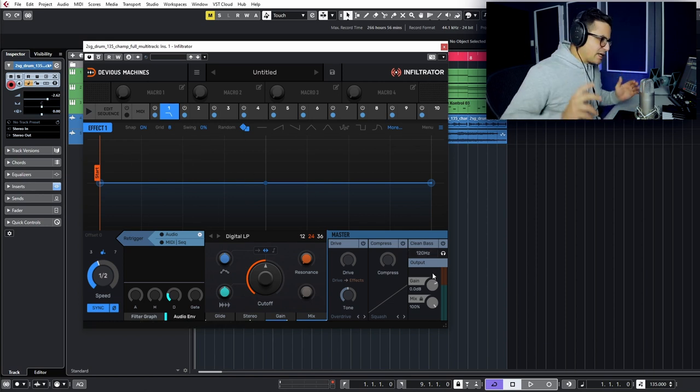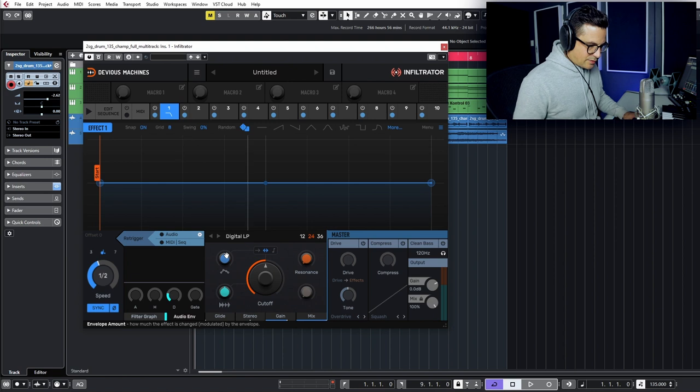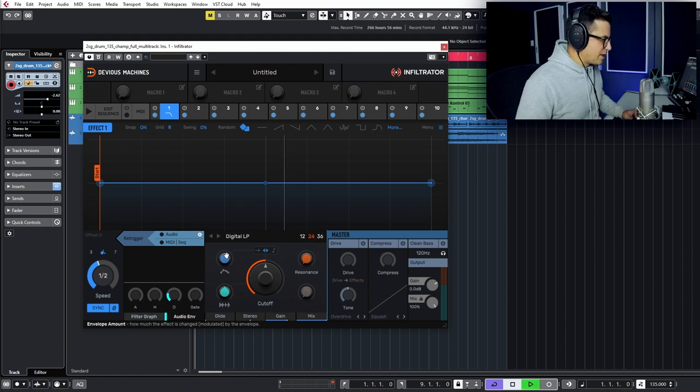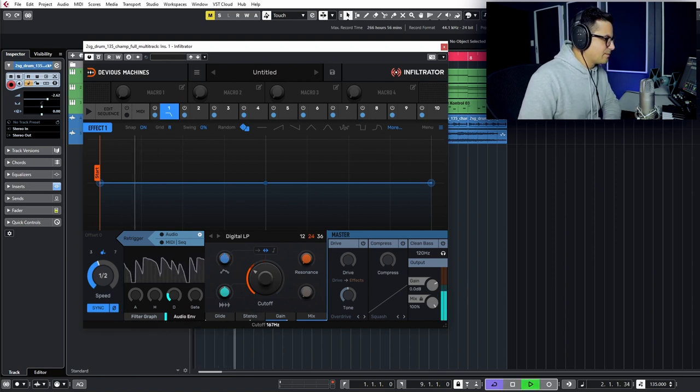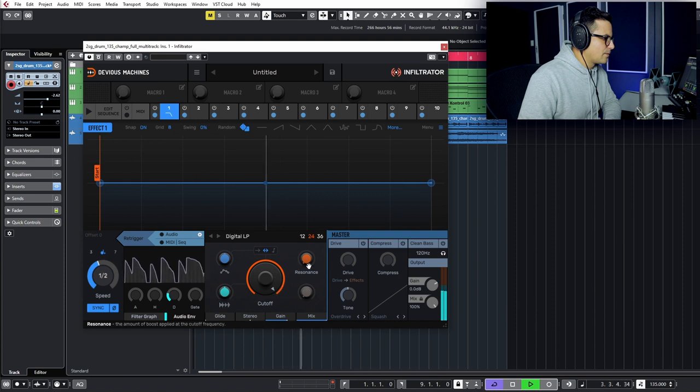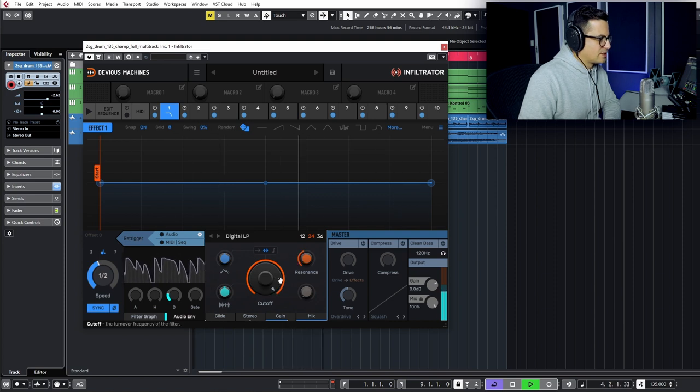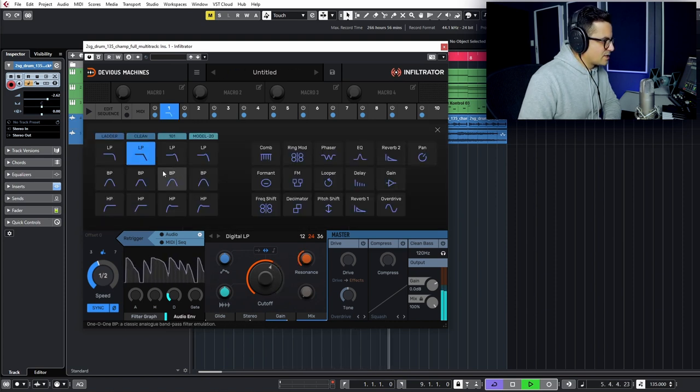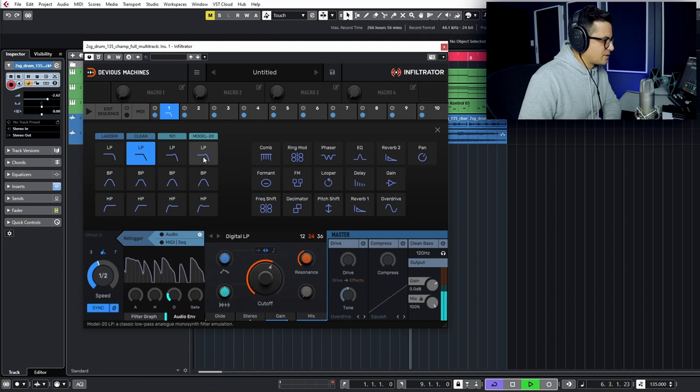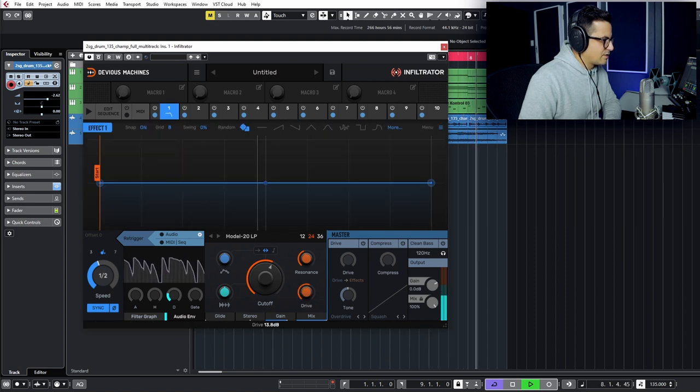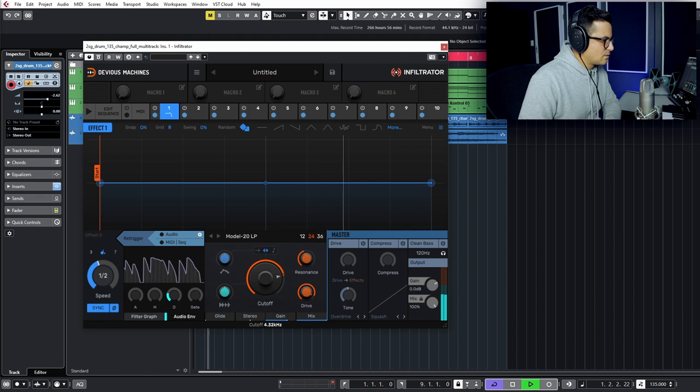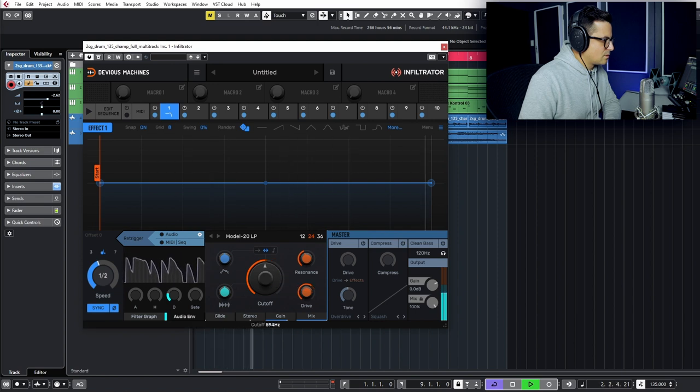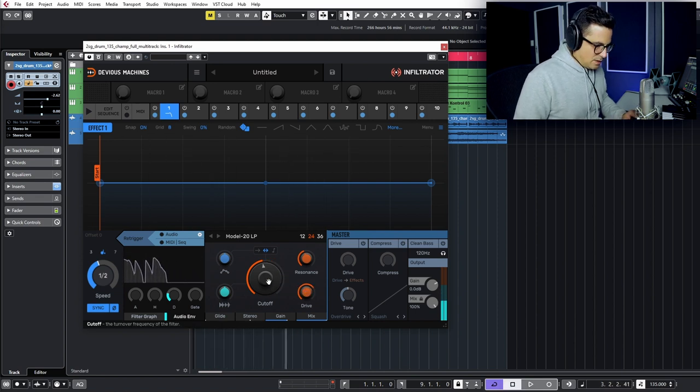So anyways, let's take a listen to what this is doing now. Right off the bat, we push play. We've got our filter happening. We've got resonance over here. You'll see some of the other filters will have additional controls. Like this, for example, you have a drive. Cool.